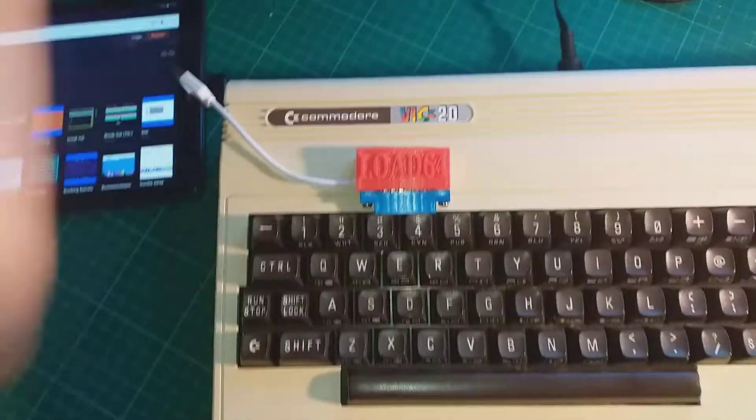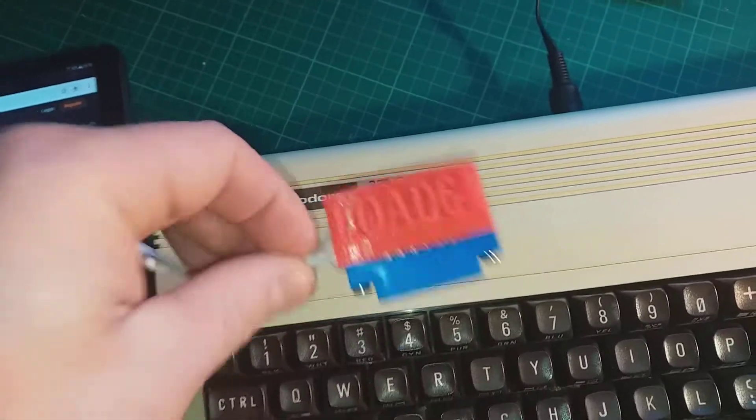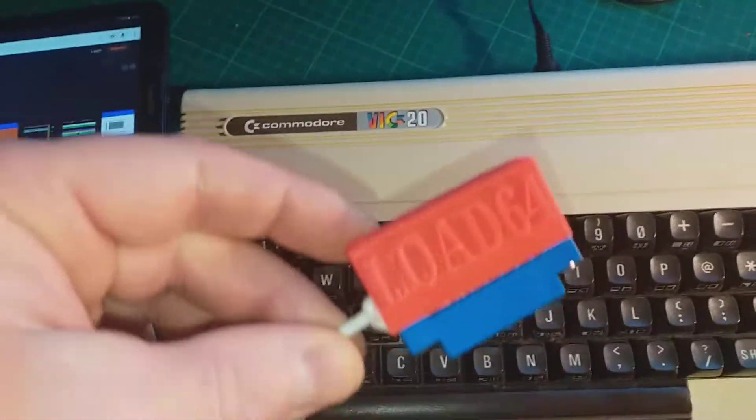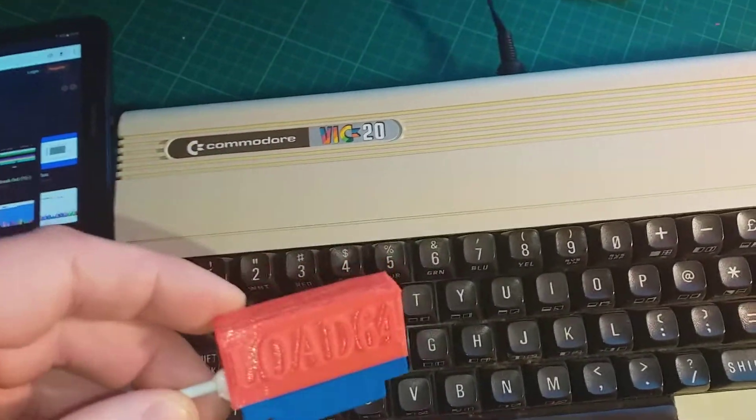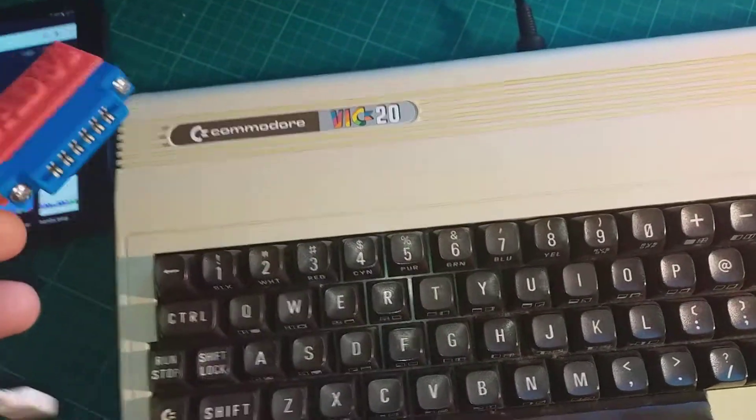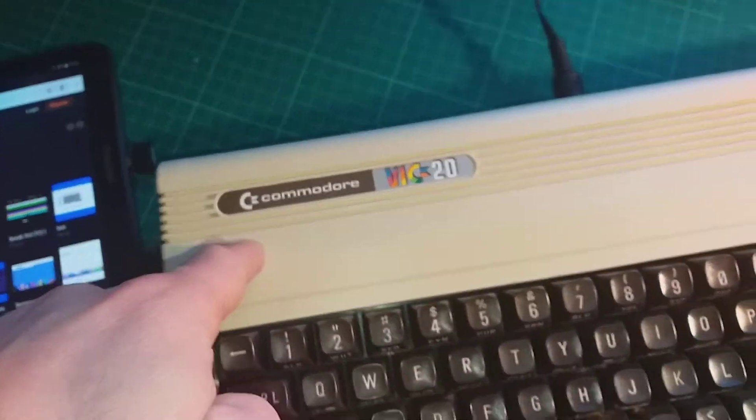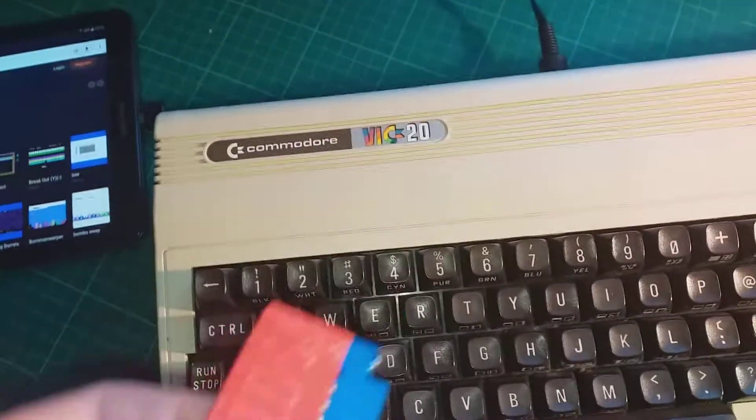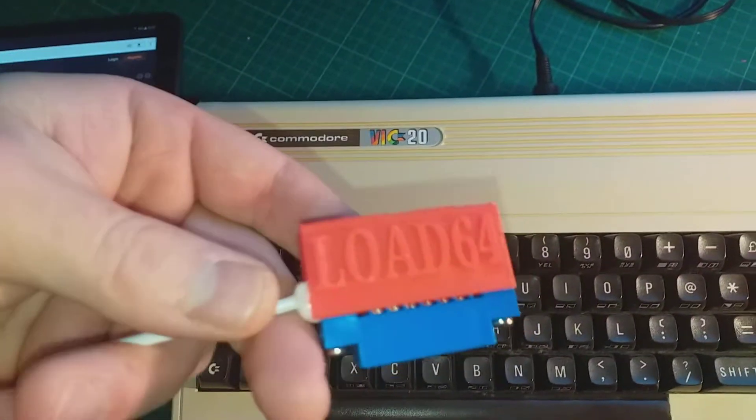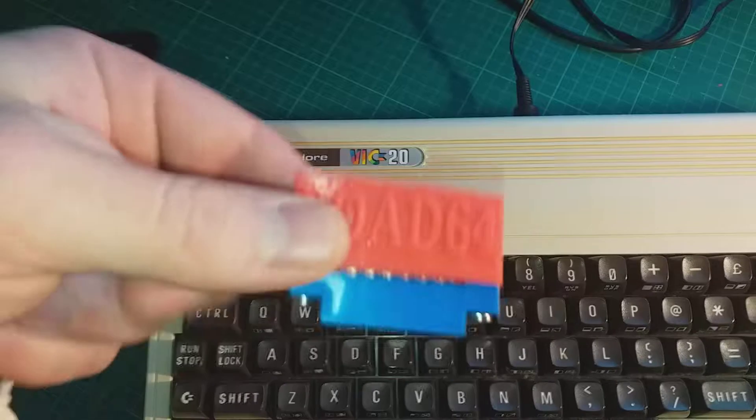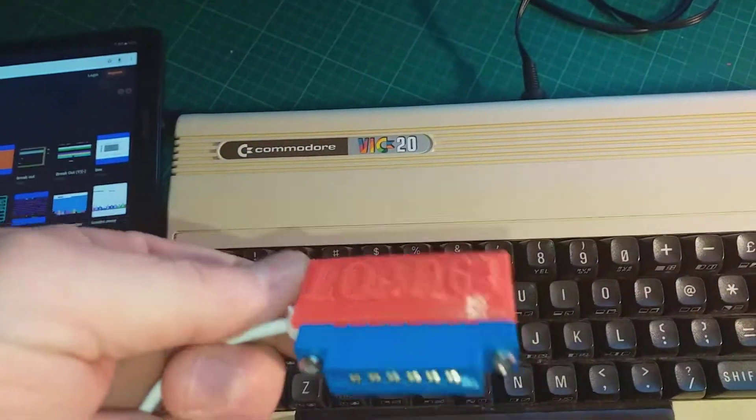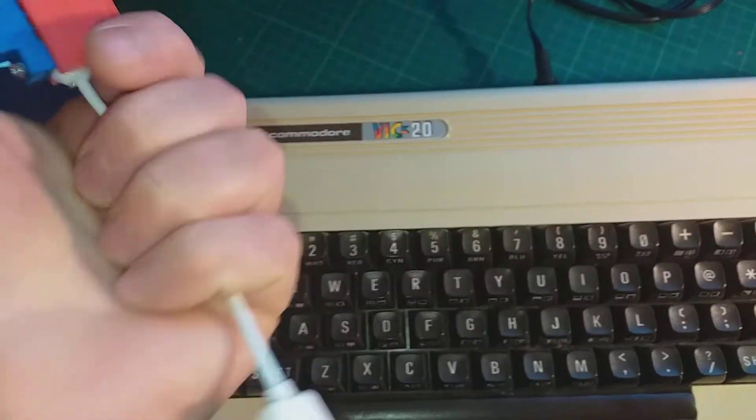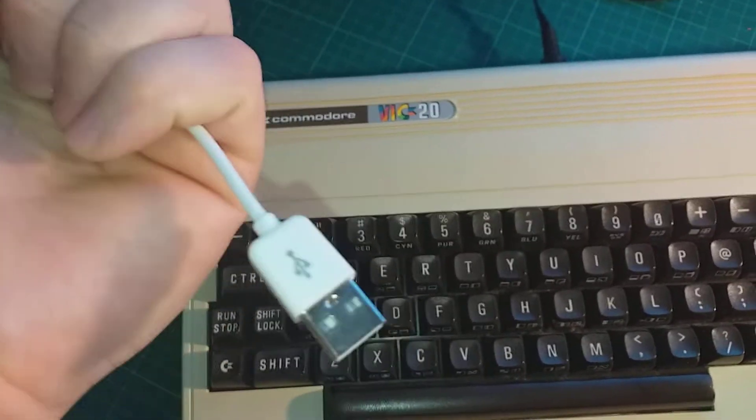All right folks, this is a USB tape interface for Commodore computer systems with the data set. I'll be using a Commodore VIC 20 in this demonstration. It comes in a 3D printed casing. It is a USB connector you can plug in directly to a laptop or a desktop PC.